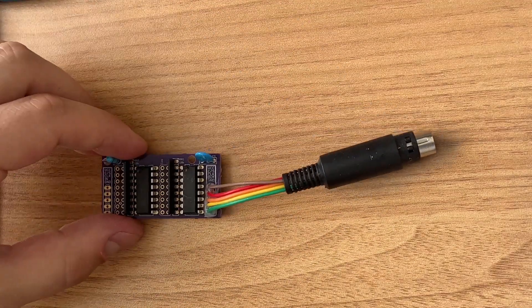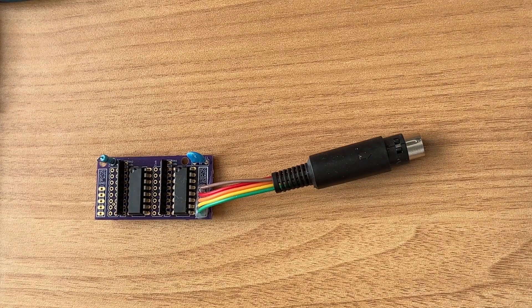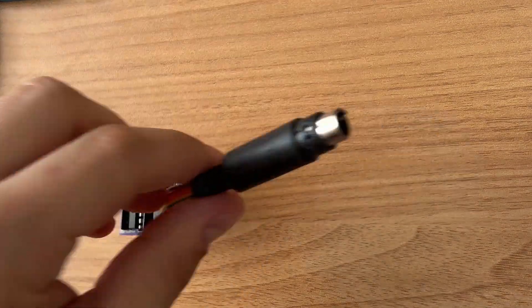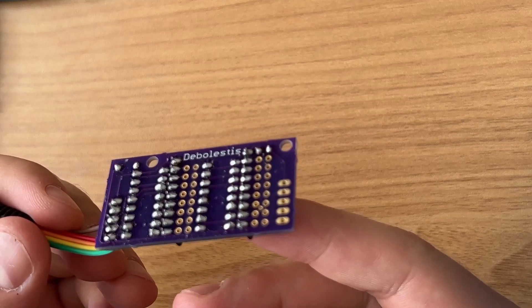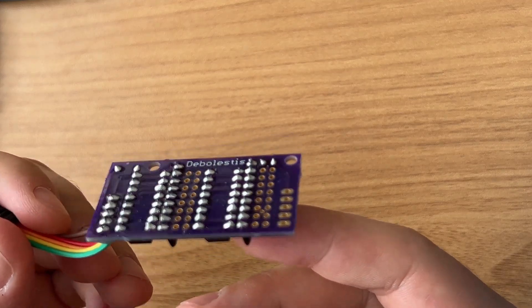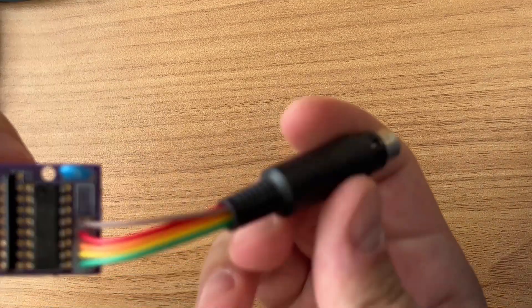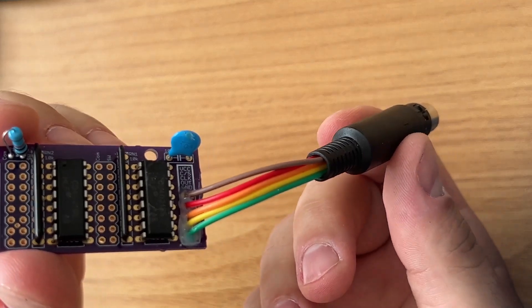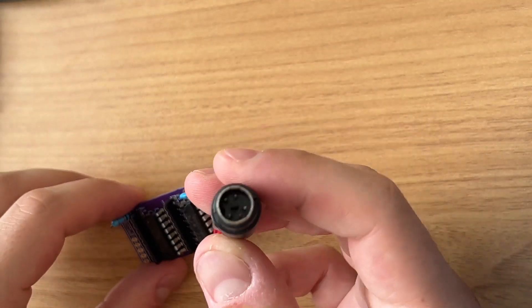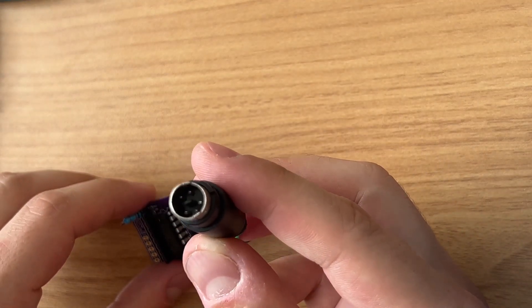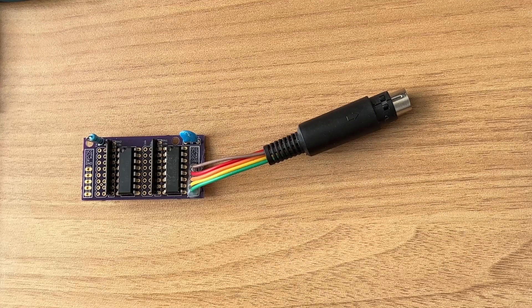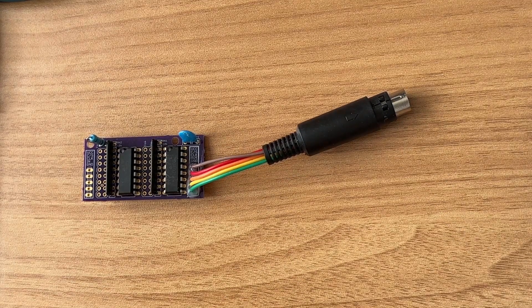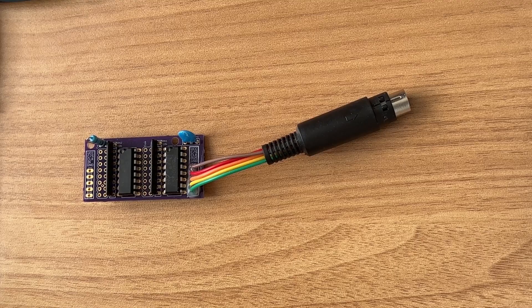The brains of the operation are in the custom PCB design by Debalestis over on the ED forums. This allows you to use CD4021 shift registers to communicate with Thrustmaster and Virpil bases using a 5-pin Minidin connector. The best part is that it's entirely plug-and-play. You wire things up, plug it in, and configure it like you would any other joystick. I love no-code solutions like this.